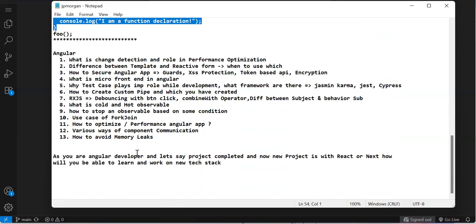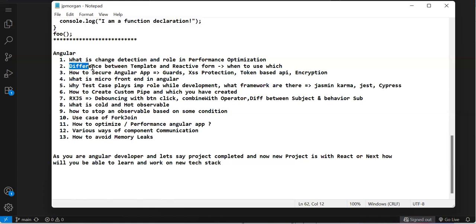Moving to Angular, there weren't many 'what is' questions but more scenario-based questions. First was change detection and role of change detection in performance optimization. You need to clearly explain what is change detection, zone.js, and whenever we create reusable components we should disable change detection, then manually trigger it using change detection reference service.